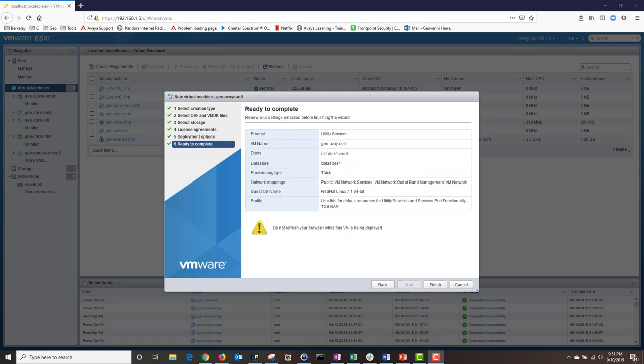On my lab server, I don't have the additional settings page where it allows you to input the network configuration. If you are deploying the OVA in your enterprise environment, expect to see the additional settings page. At this point we are ready to deploy the OVA, and I will finish configuring our utility server via CLI. I'm going to click on Finish.